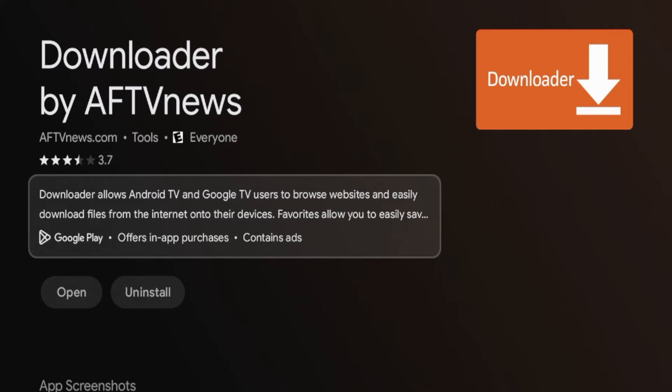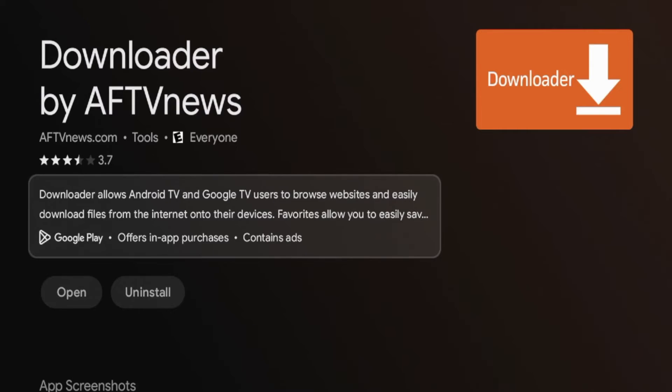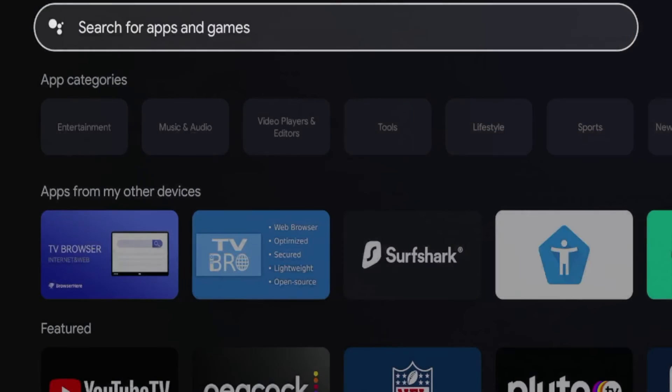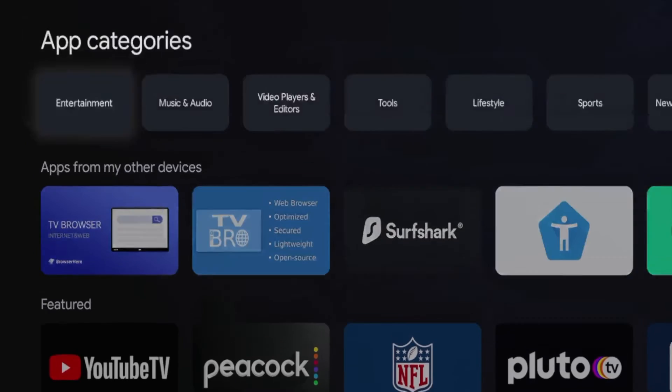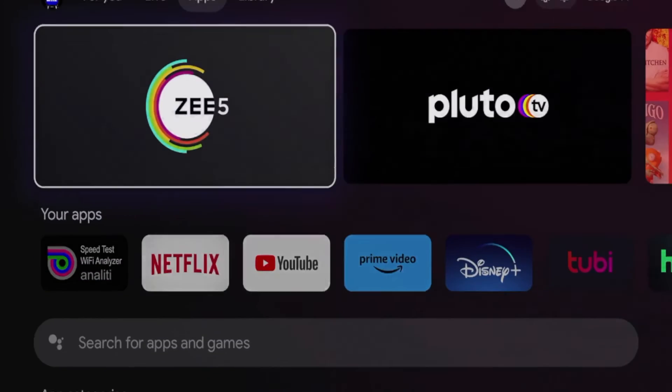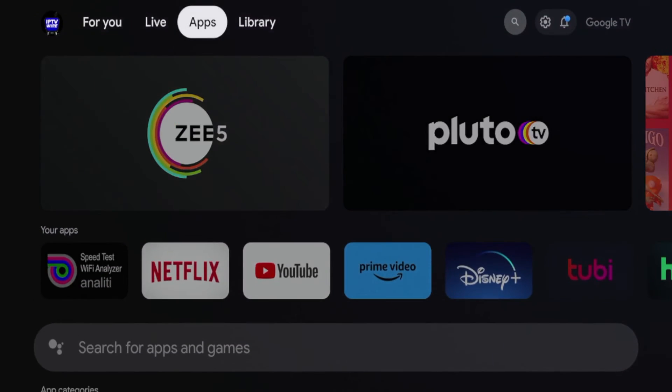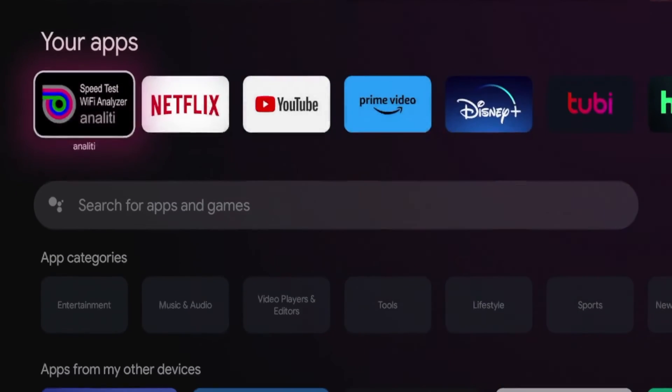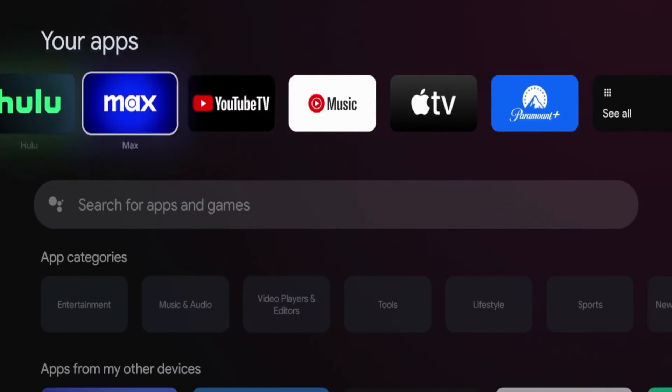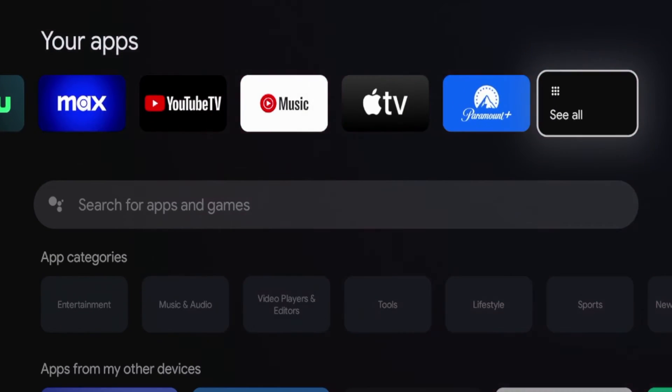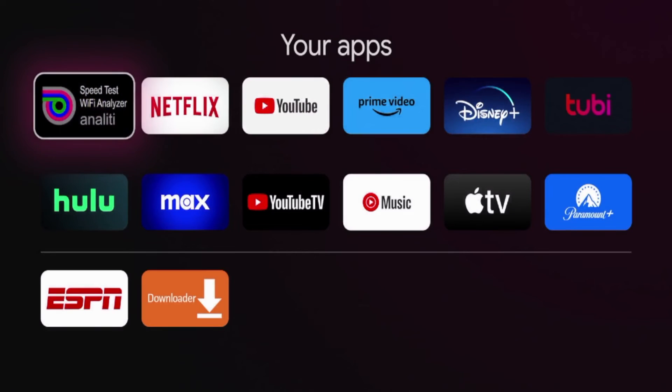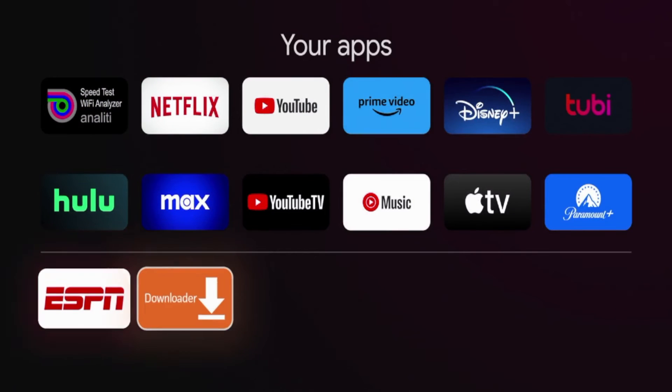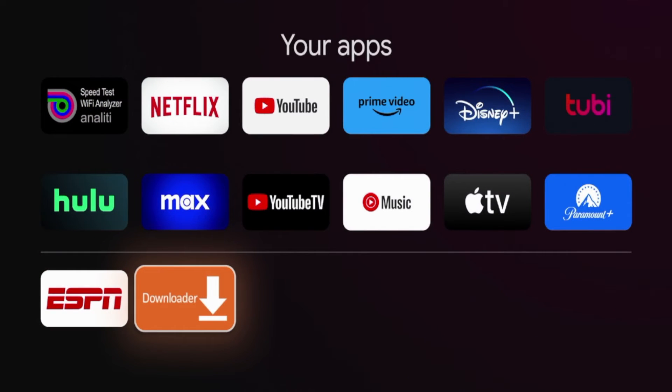After the downloader app has installed, go ahead and click the home button on your remote. Now I'm going to hover over apps on my main list here, scroll down all the way to the right where you see see all, click see all, and then you should see the downloader app here.